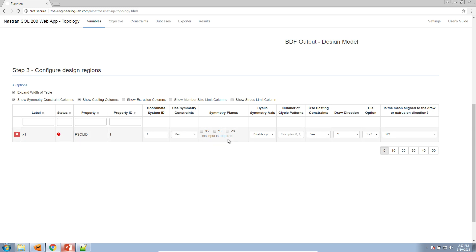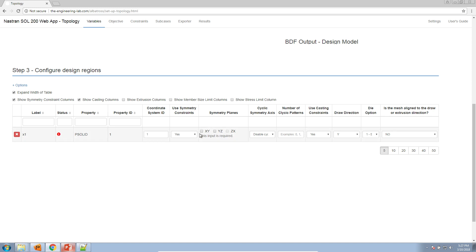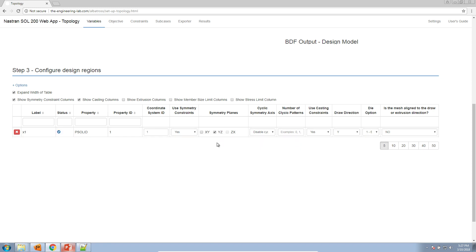Notice the status marker: if the status column is ever red, that means that row has an error that must be addressed. Looking carefully under symmetry planes, it says input is required — so mark the checkbox for the YZ plane. And there you have it — the status column is now blue for this row, meaning that design region is good to go.